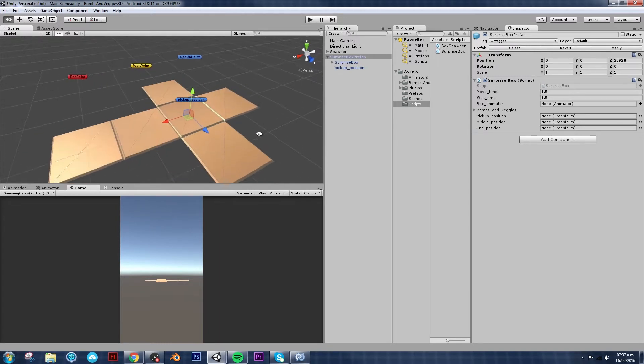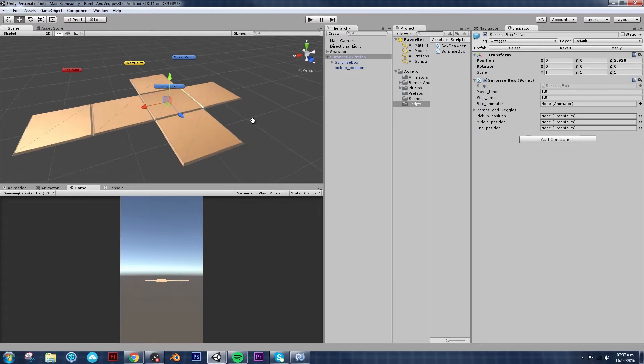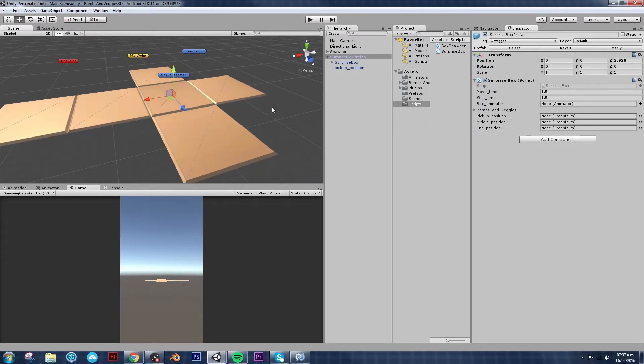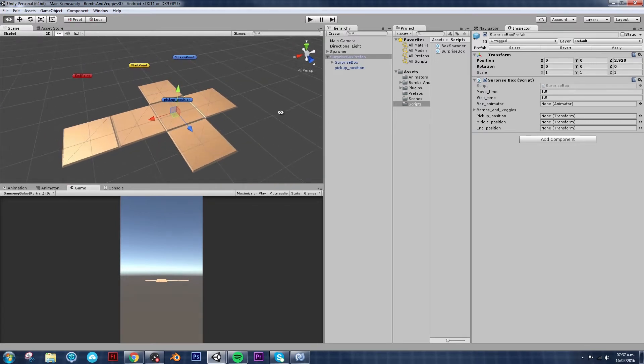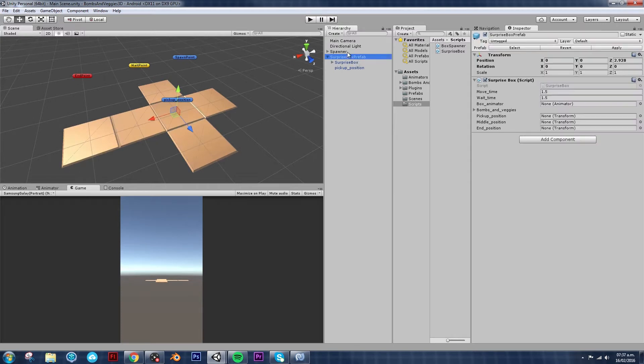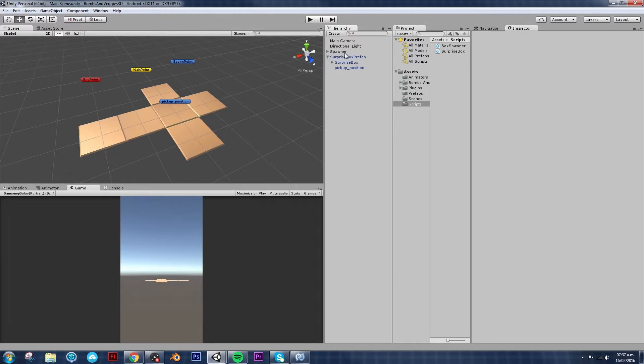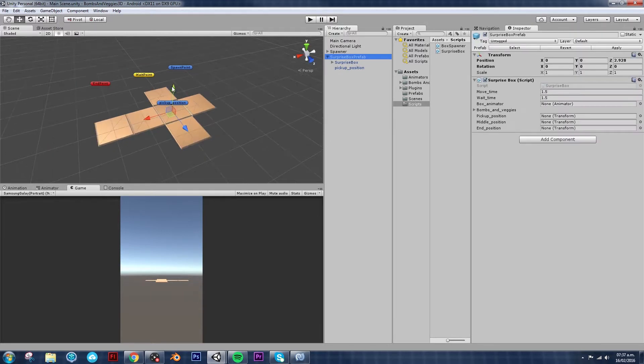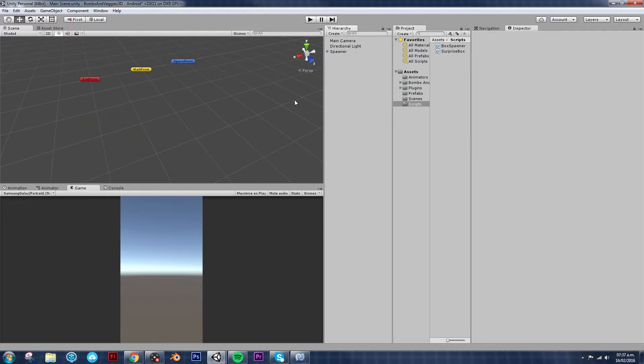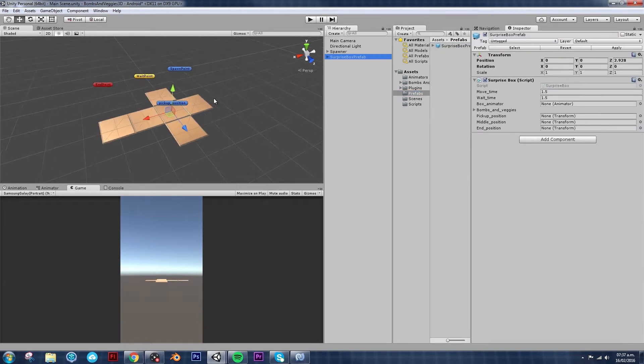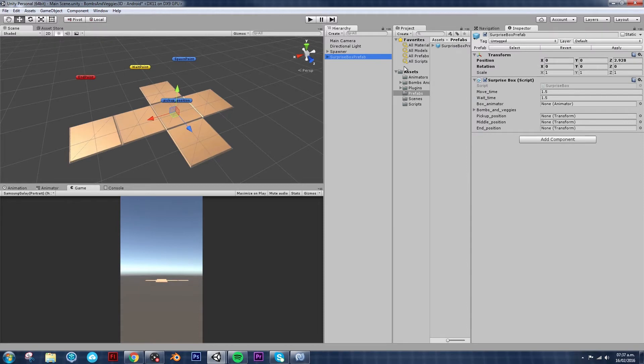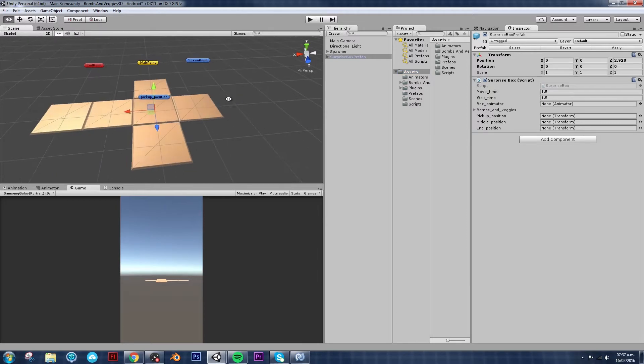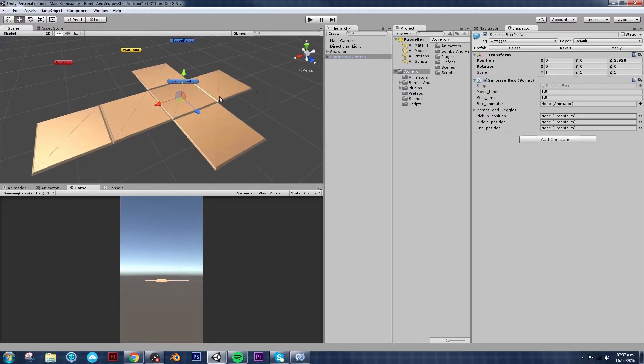So we're going to start where we left off of that past video and what we had done was a little bit of the surprise box prefab and some scripting. So if you don't have your surprise box prefab here for some reason, don't worry, I'm sure you have it somewhere in your prefabs folder if you have been following along. That's why it's good to have good naming conventions and put everything in different folders.